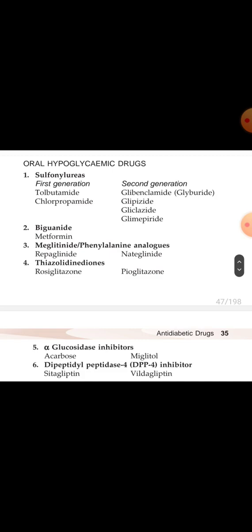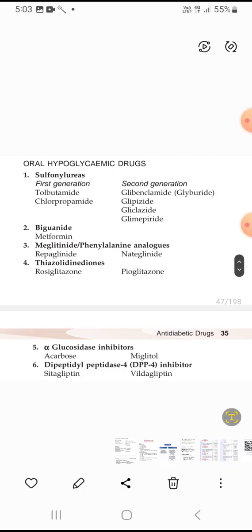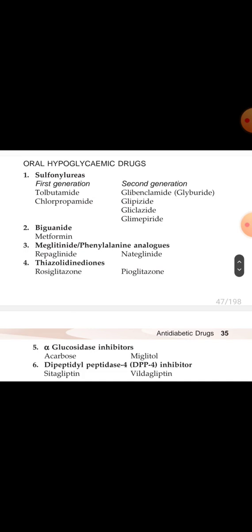Fifth class is alpha-glucosidase inhibitors — acarbose and miglitol. Sixth is dipeptidyl peptidase-4 (DPP-4) inhibitors — examples are sitagliptin and vildagliptin.